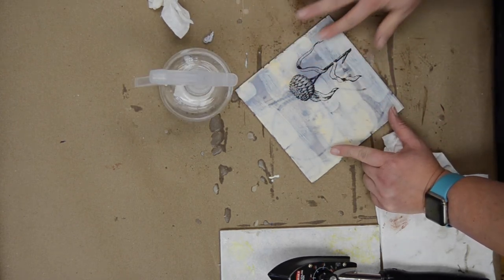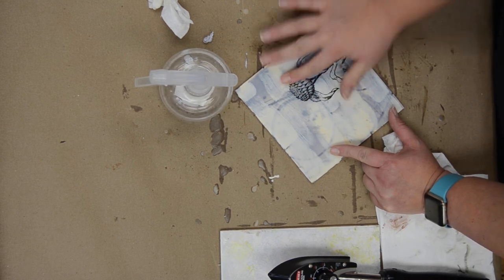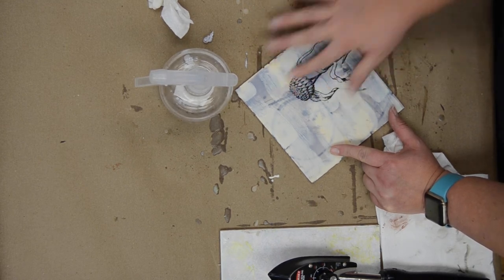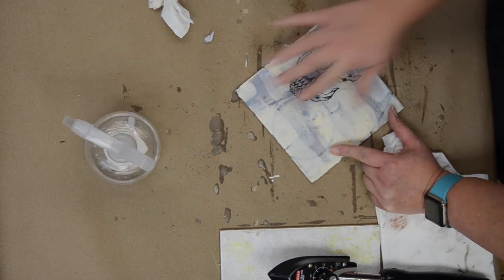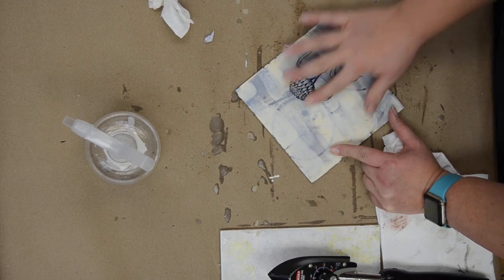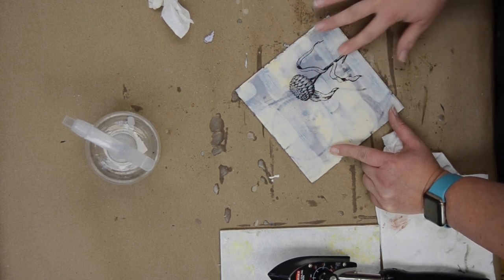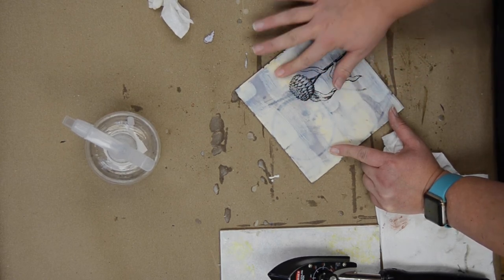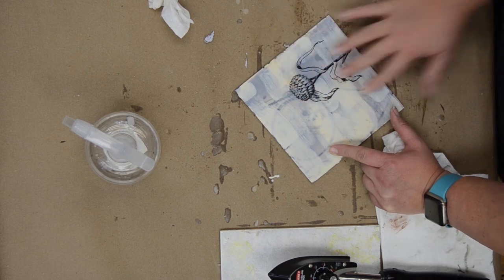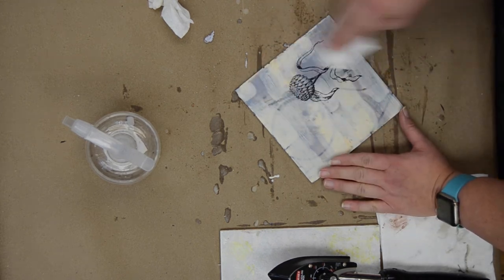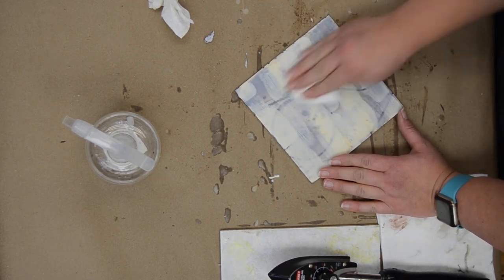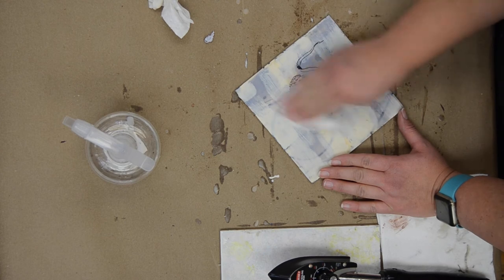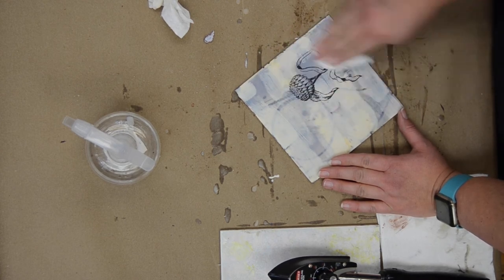Sometimes if you did not have enough burnishing, your image may start to break apart a little bit. At that point just let it be and don't necessarily try to work all the paper off of there. It's better to leave a little bit of paper behind than to lose your transfer.